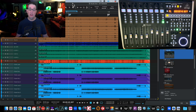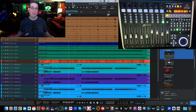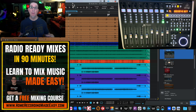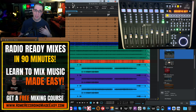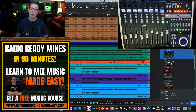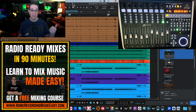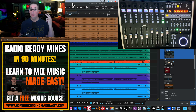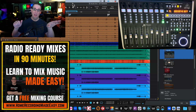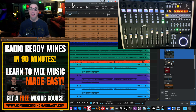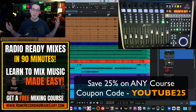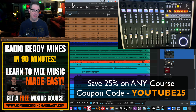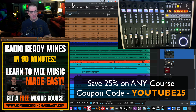Thank you for watching. Go to homerecordingmadeeasy.com and grab that free mixing course — you're going to love it. If you like Uncle Dave's teaching style and want to purchase another course, I have everything from EQ to compression, parallel compression, mixing, mastering, and recording at beginner, intermediate, and advanced levels. Use coupon code YOUTUBE25 for 25% off any paid training course on my website.